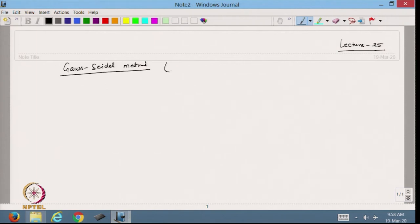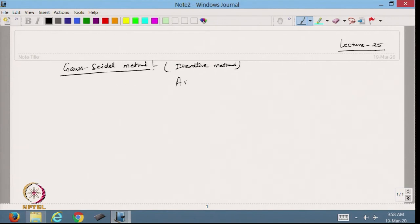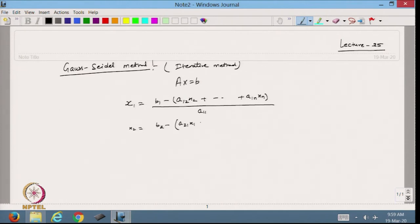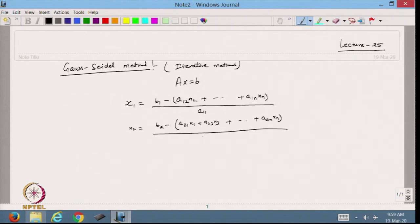This is also an iterative method. It is a small change in the Jacobi method. If we remember from the Jacobi method, we have a system of equations Ax = b, and we got this iteration process. So x1 was b1 minus a12*x2 ... a1n*xn, all divided by a11. Then x2 is b2 minus a21*x1 plus a23*x3 ... a2n*xn divided by a22.